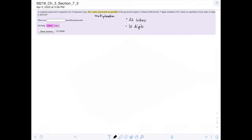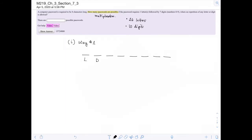The first way we could do this is by drawing out eight hangman character symbols — eight blank spaces. This one is a letter, and the remaining seven are digits: digit, digit, digit, digit, digit, digit, digit.